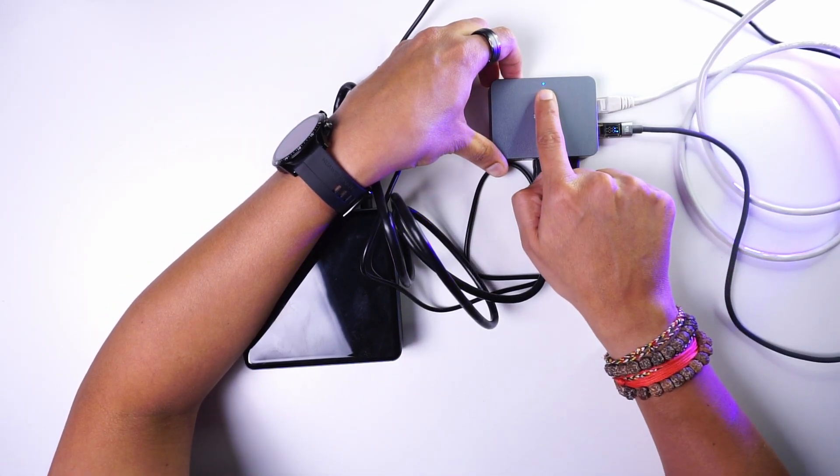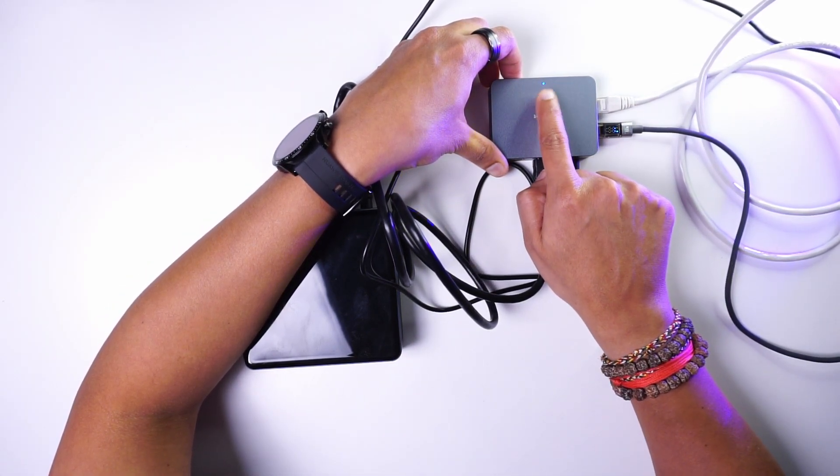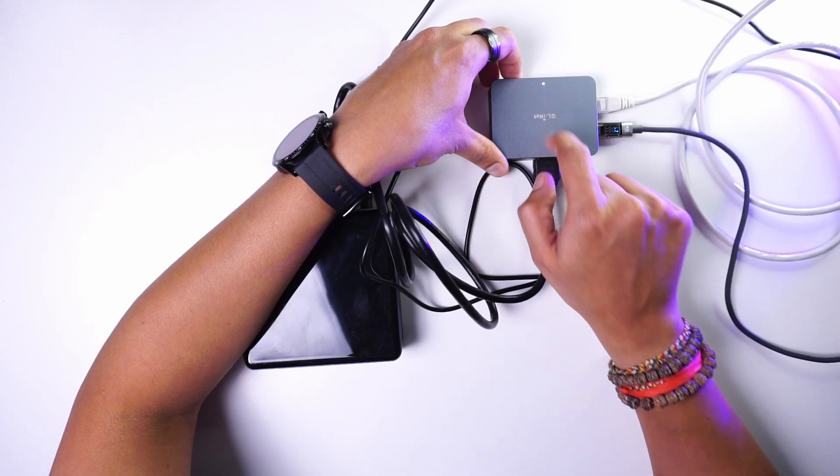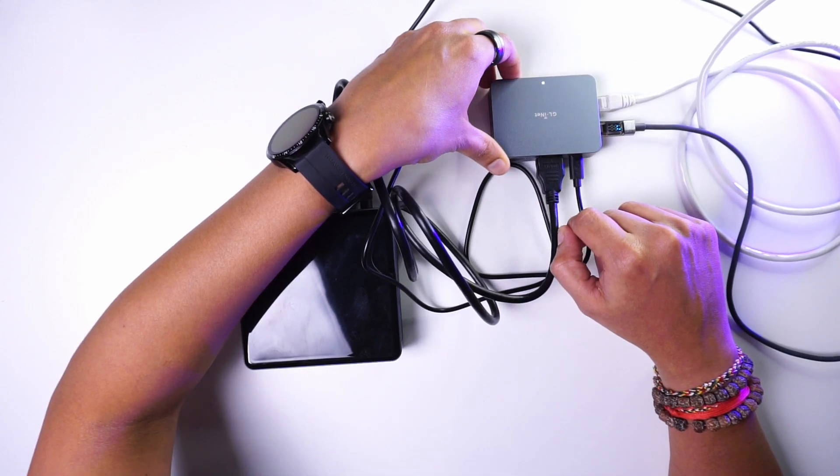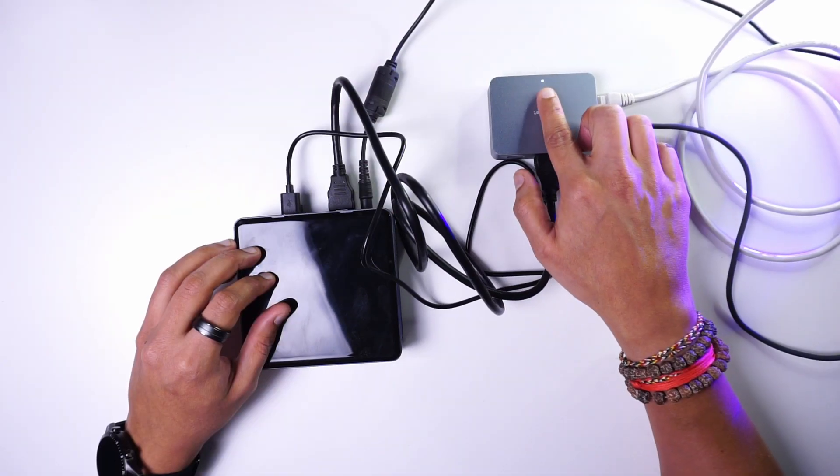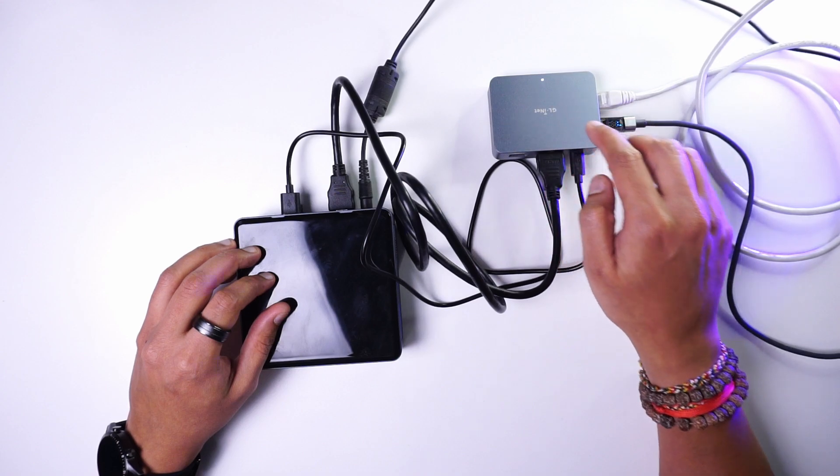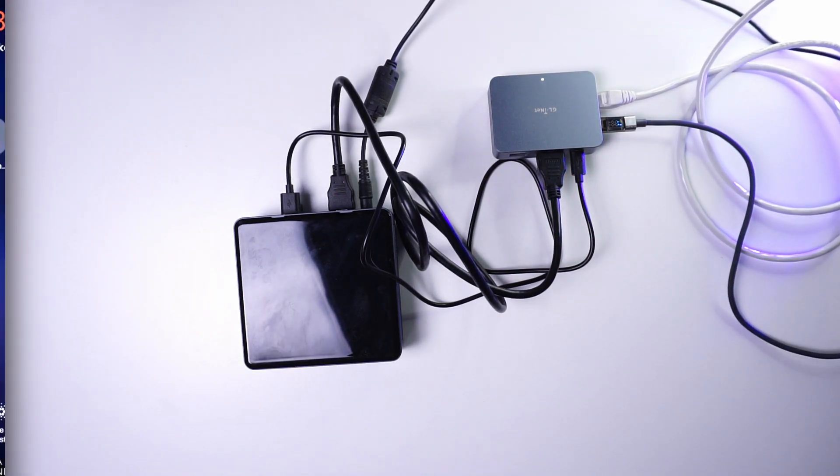Once it starts up, it shows this blue indicator which changes to blinking white while the device is connecting to the network and stabilizes to white indicator when the KVM is connected to the network and ready to be used.